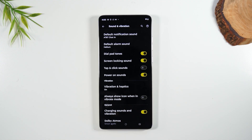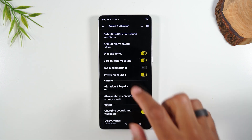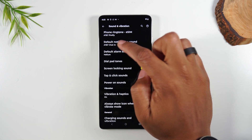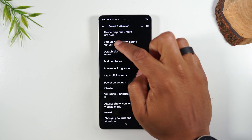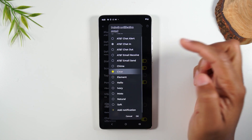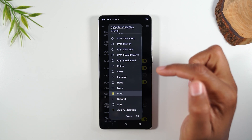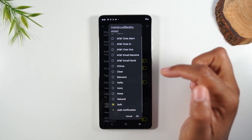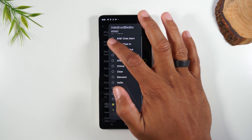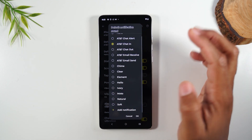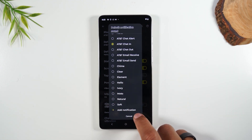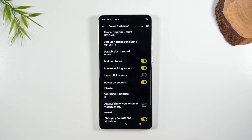You can also change the sound when you get a text message, which is right here — your default notification sound. You can just come in here and pick a different sound. Some of these are really annoying, so you've got to be careful. That one's pretty easy. When you're done, press OK.